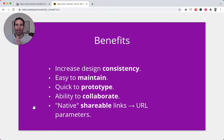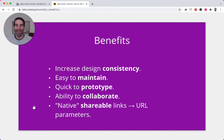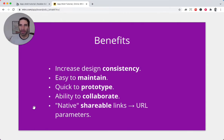The benefits are that by constraining some things, we're going to increase our design consistency, which is always important to make your app look good. It can be very easy to maintain — no more 10,000 pixel long apps. It's going to be very quick to prototype because we'll be able to throw in a component, add the controls to it, and make it in and out very quickly. And because we're using this components idea of reusables,